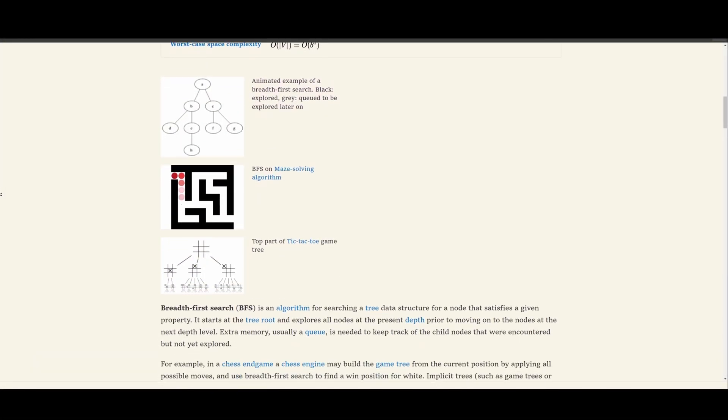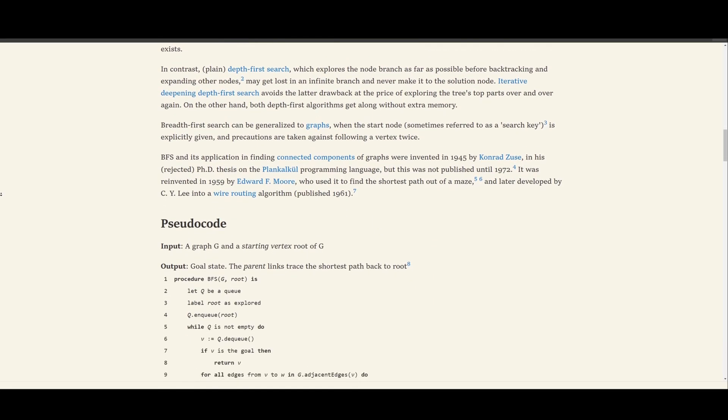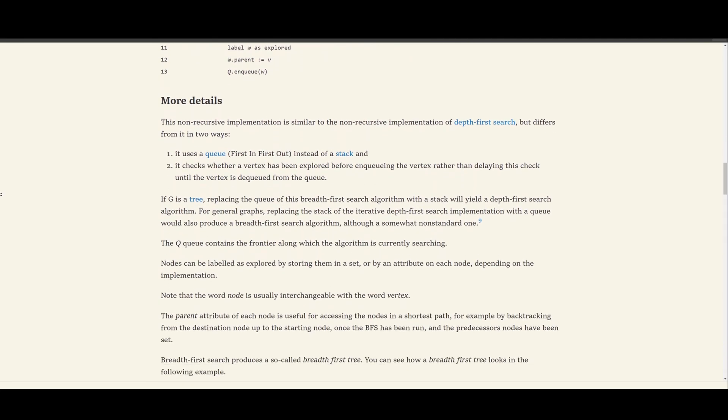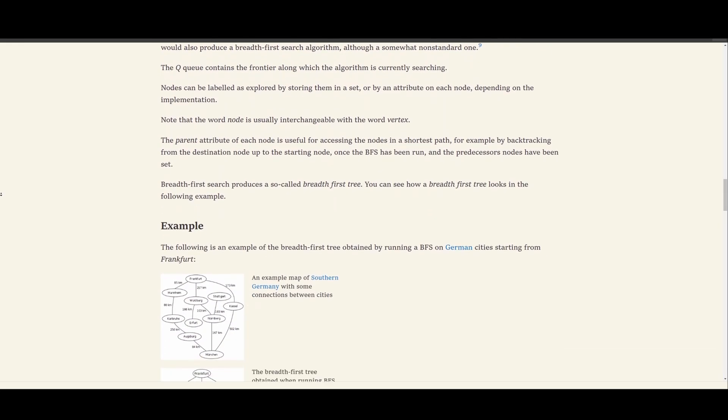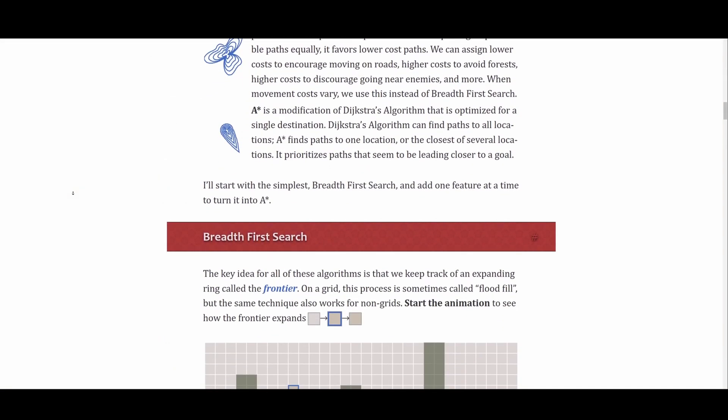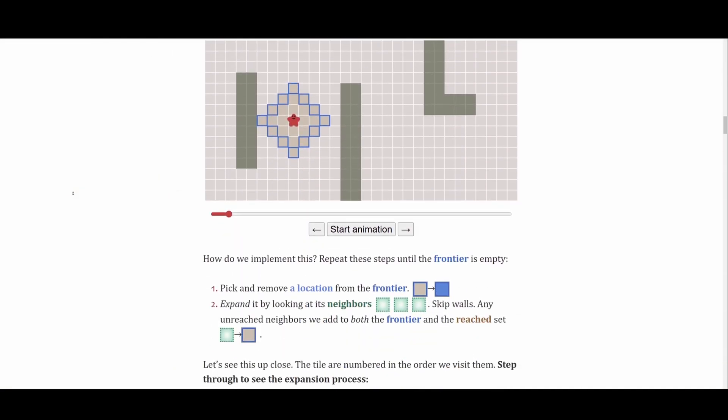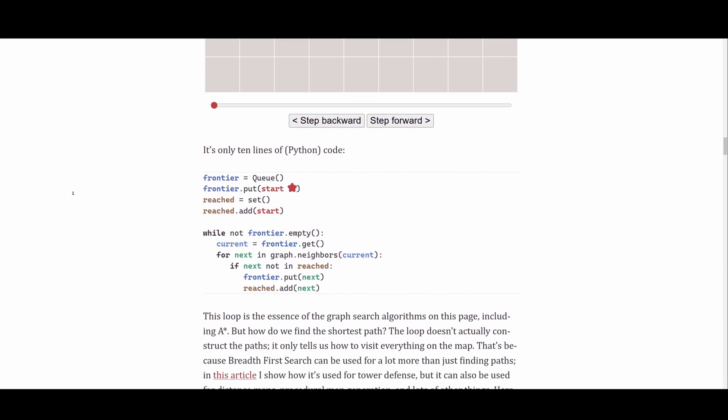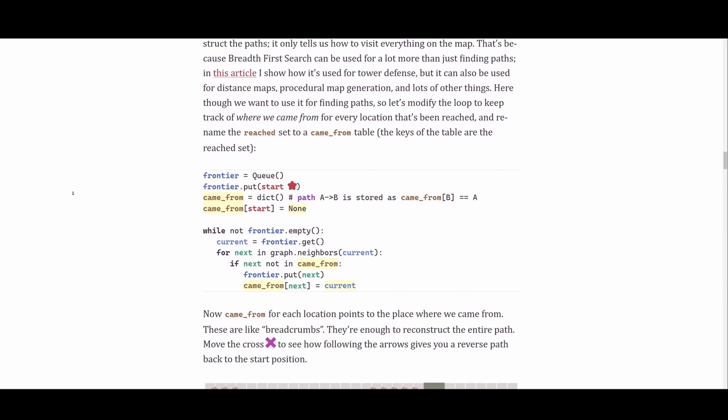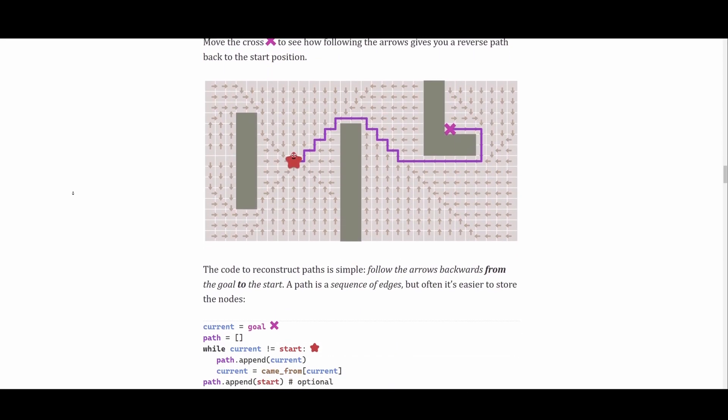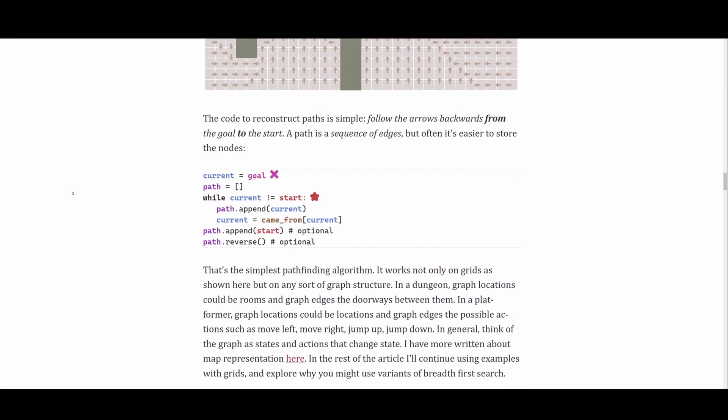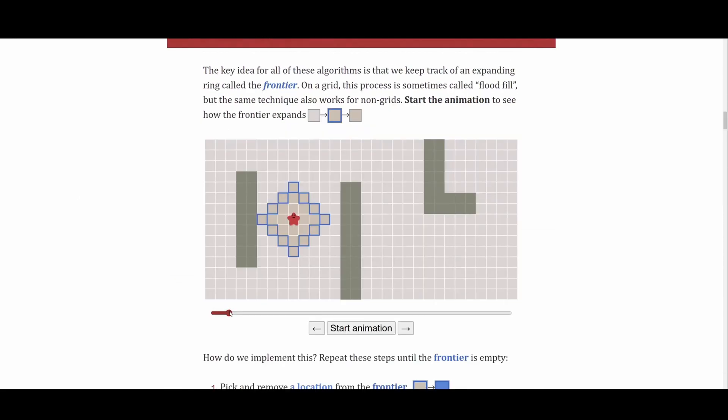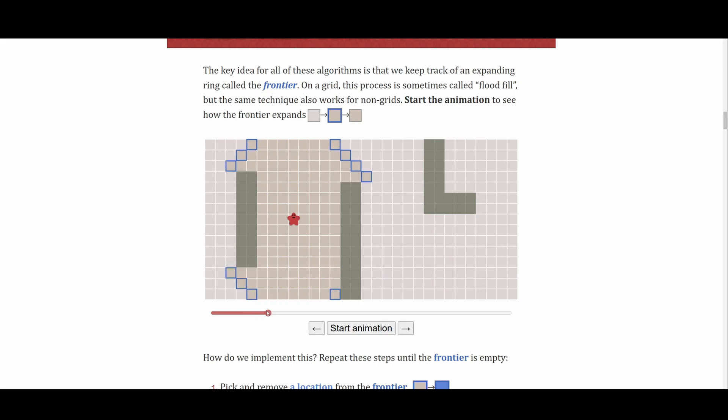You can read more about breadth-first search on the internet. There are lots of articles and YouTube videos on the subject. Personally, I would suggest Red Blob Games. It has excellent descriptions of different topics and other pathfinding algorithms, not just this BFS, although it is written in Python and not C-sharp. It also has interactions for you to play with. To better understand what's happening, I will leave a link down below.